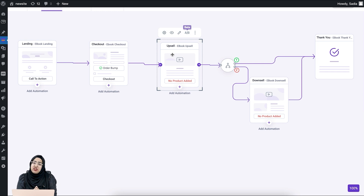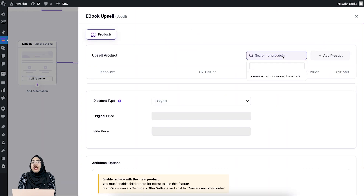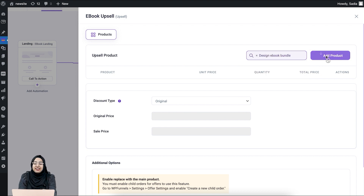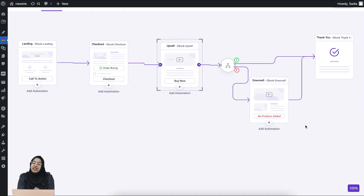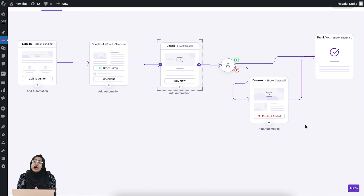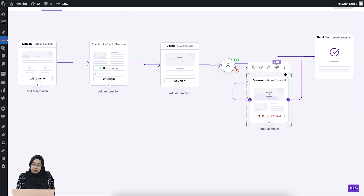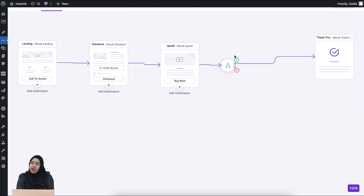One important thing: same as the checkout, you need to assign your upsell product on the upsell step as well. Let me assign my upsell product — going to the configuration option, and here I will add my upsell product. As an upsell, I'm offering an ebook bundle of four books related to design. I'll search for the bundle product and add it to the upsell step. You can change the discount type as well. Let me save the changes. The next step is the downsell, but right now I don't need a downsell step — I just want to offer an upsell and then let the buyer proceed to the thank you page. So I'm going to remove the downsell step and delete the condition as well.